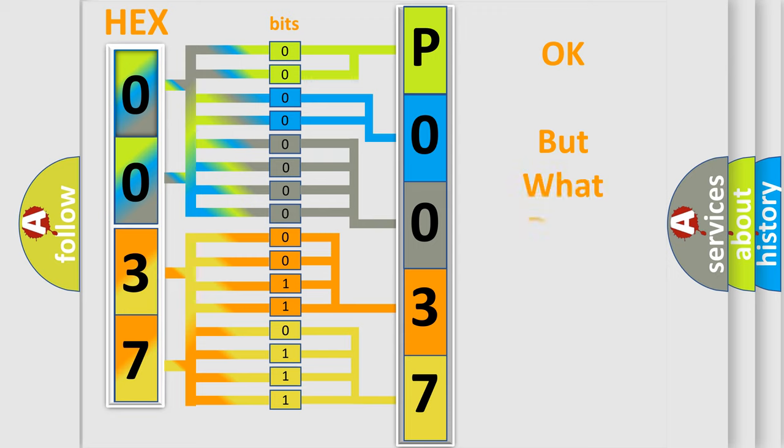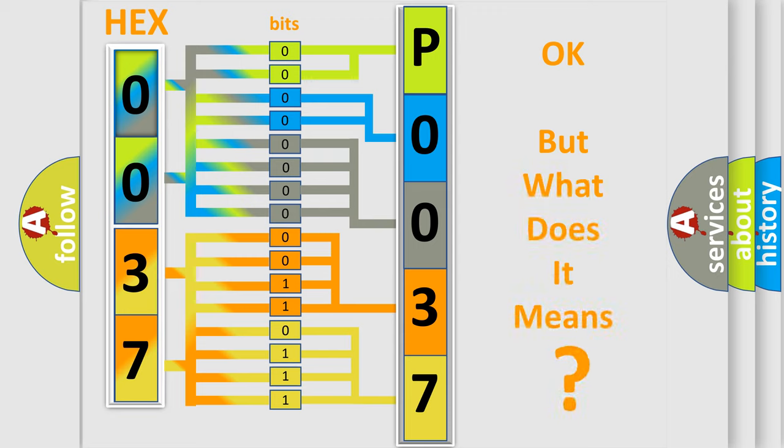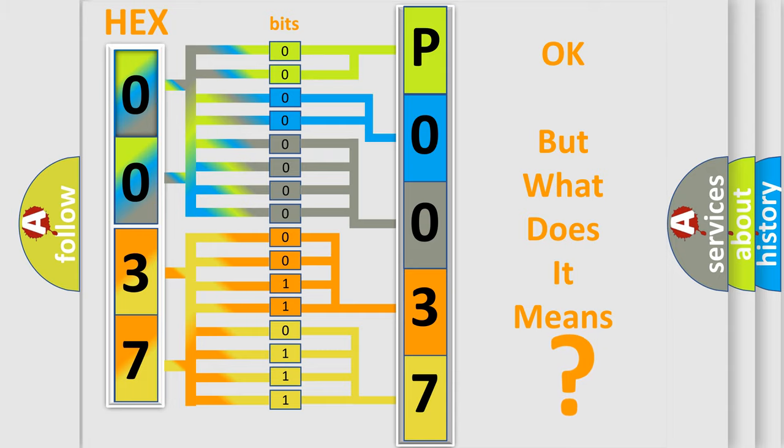The number itself does not make sense to us if we cannot assign information about it to what it actually expresses. So, what does the diagnostic trouble code P0037 mean?